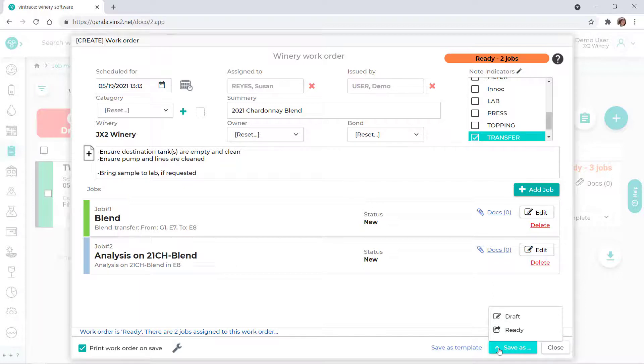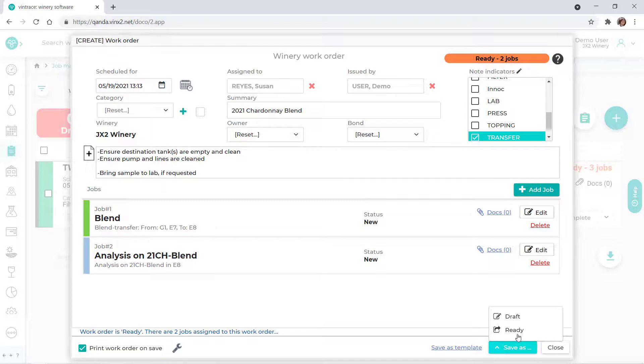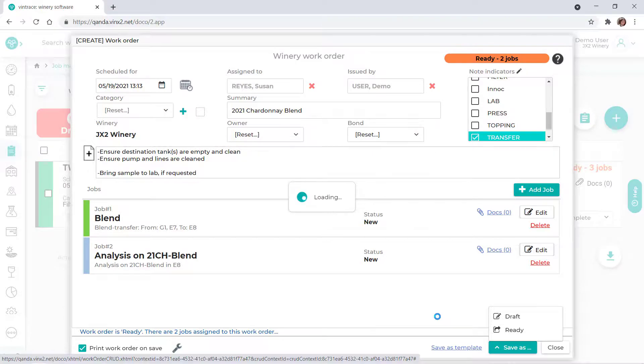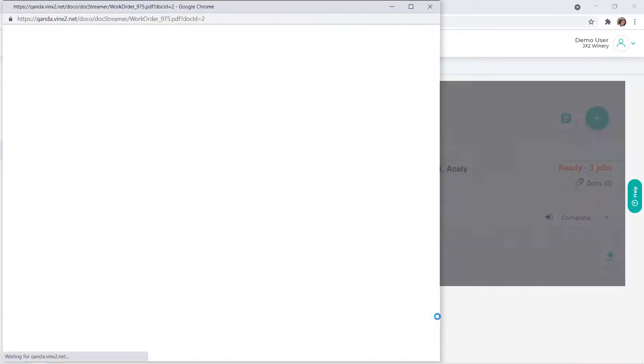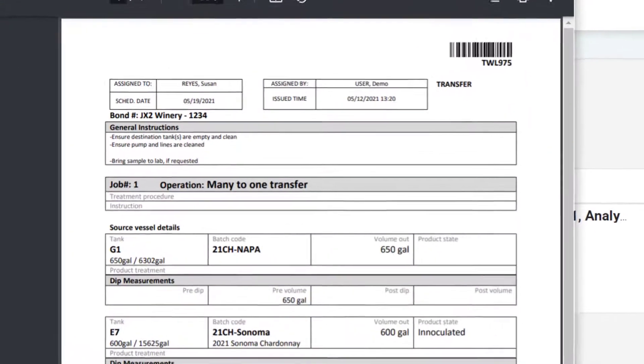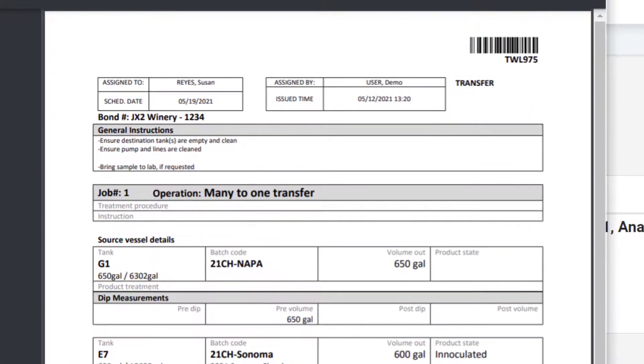If the checkbox labeled Print Work Order on Save is selected, Vintrace generates a PDF or Word document of the work order that you can print. All the information that you entered for the work order is included.